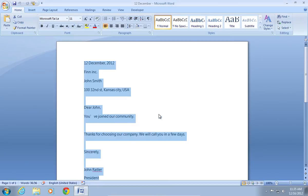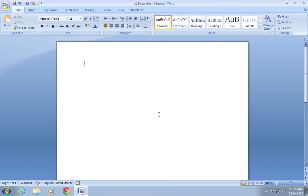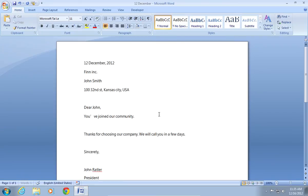Now, when you type 12 and press the Enter key, AutoText will automatically insert the saved text.